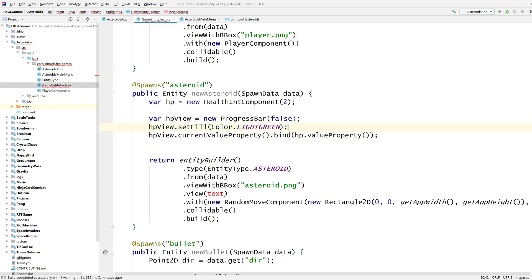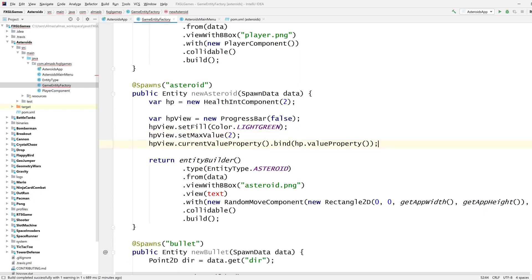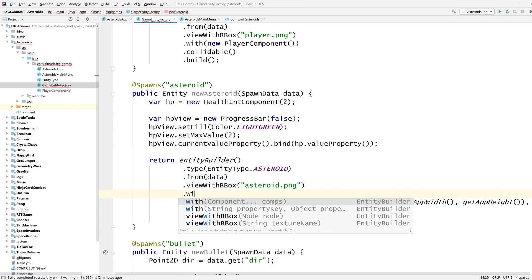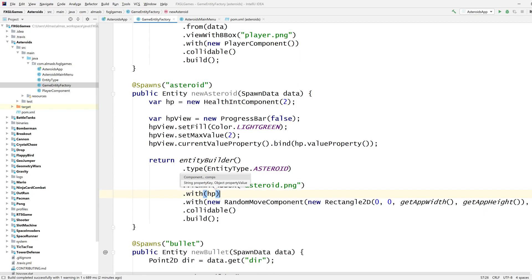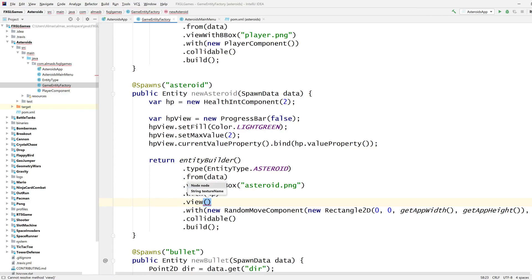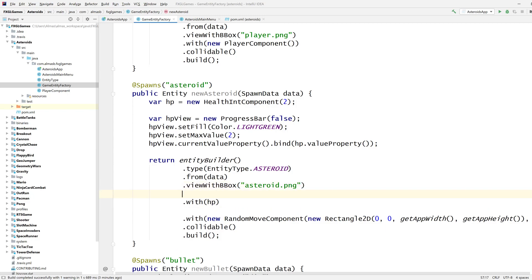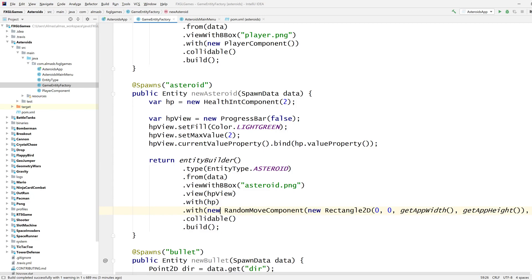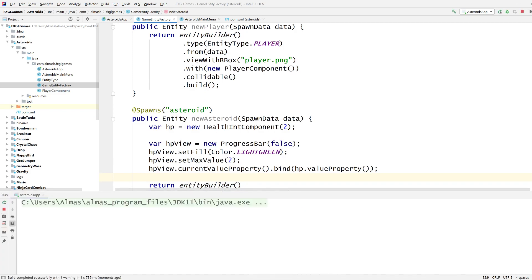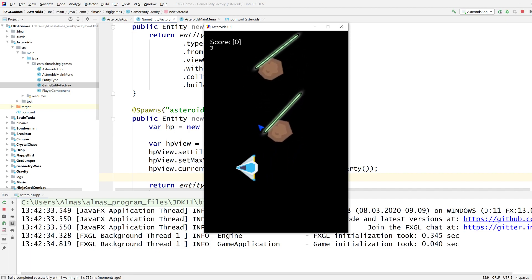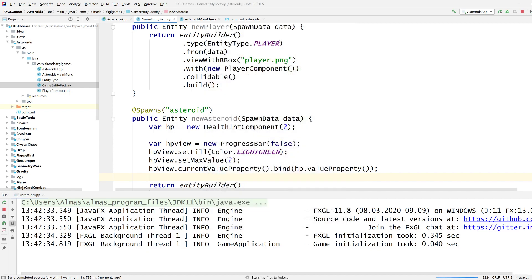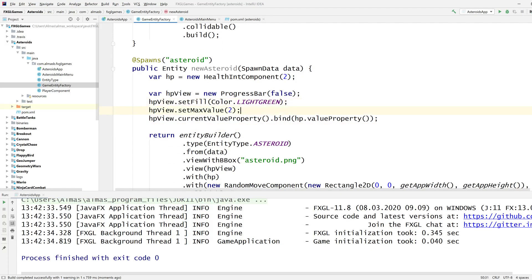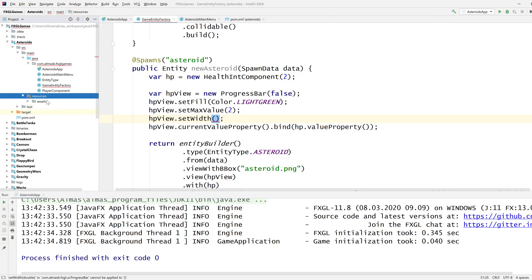So what do I want to do, current value property I'm going to bind to hp value property. I can probably change the colors so background fill, set fill with color light green, green for health it's usually white greenish. What else do I want to do, I need to set the maximum value so set max value two. And let's do that first and then bind.